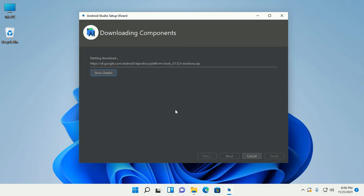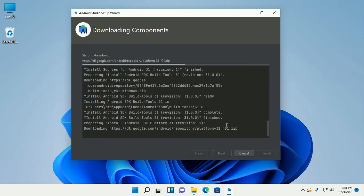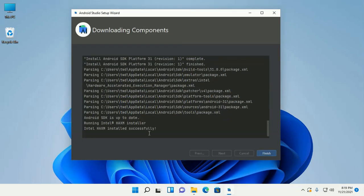This will take a while for downloading the necessary components for Android Studio. Allow this app to make changes to your device by clicking yes. Once the component download and installation completes successfully, click on Finish.